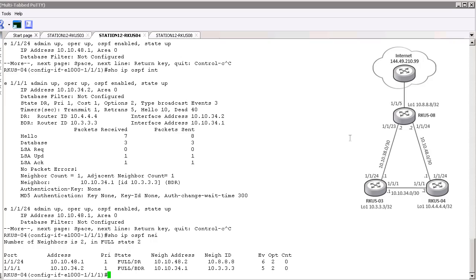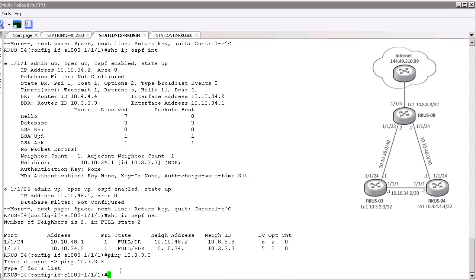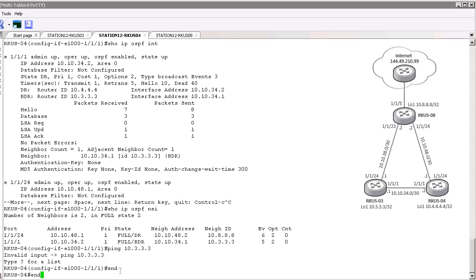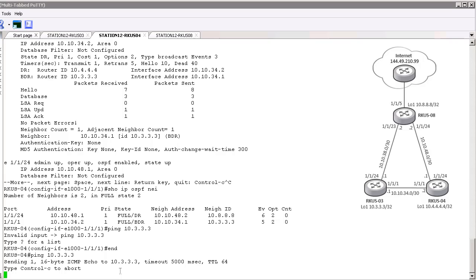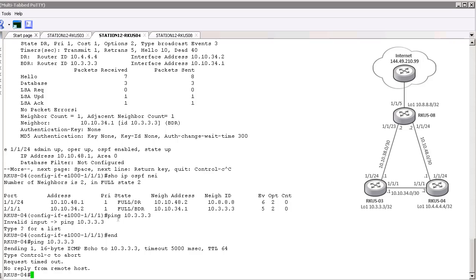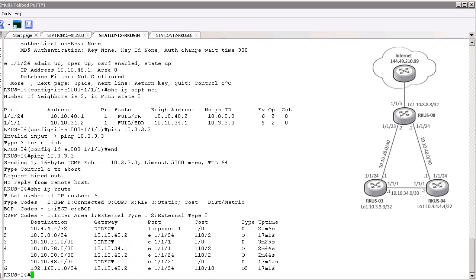Now that we've done that, let's confirm we can ping the loopback address of that neighbor. As we can see, the neighbor ID there is 10.3.3.3. Let's go ahead and see if we can ping that. We are seeing that we're having issues connecting to it. Let's see if there's something in the routing table representing it. We don't see anything in the routing table for that — we see the route going to Router 8 and our own, but we're not seeing anything to that loopback address.